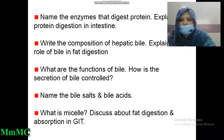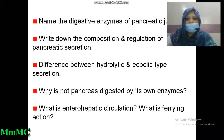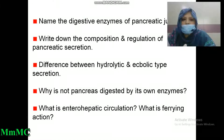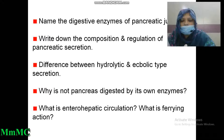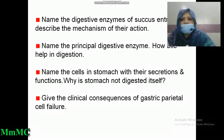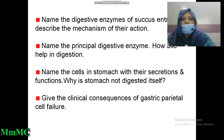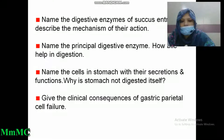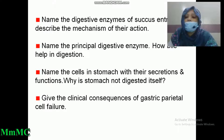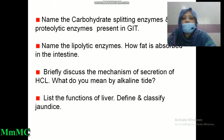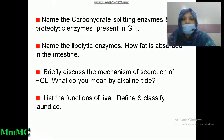What is a micelle? Discuss fat digestion and absorption in GIT. Name the digestive enzymes of pancreatic juice. Write down the composition and regulation of pancreatic secretion. Difference between hydrolytic and ecbolic types of secretion. Why is the pancreas not digested by its own enzymes? What is enterohepatic circulation? What is the fanning action? Name the digestive enzymes of succus entericus and describe the mechanism of their action. Name the principal digestive enzymes and how they help in digestion. Name the cells in the stomach with their secretions and functions. Why is the stomach not digested by itself? Give the clinical consequences of gastric parietal cell failure. Name the carbohydrate-splitting enzymes and proteolytic enzymes present in GIT. Name the lipolytic enzymes.